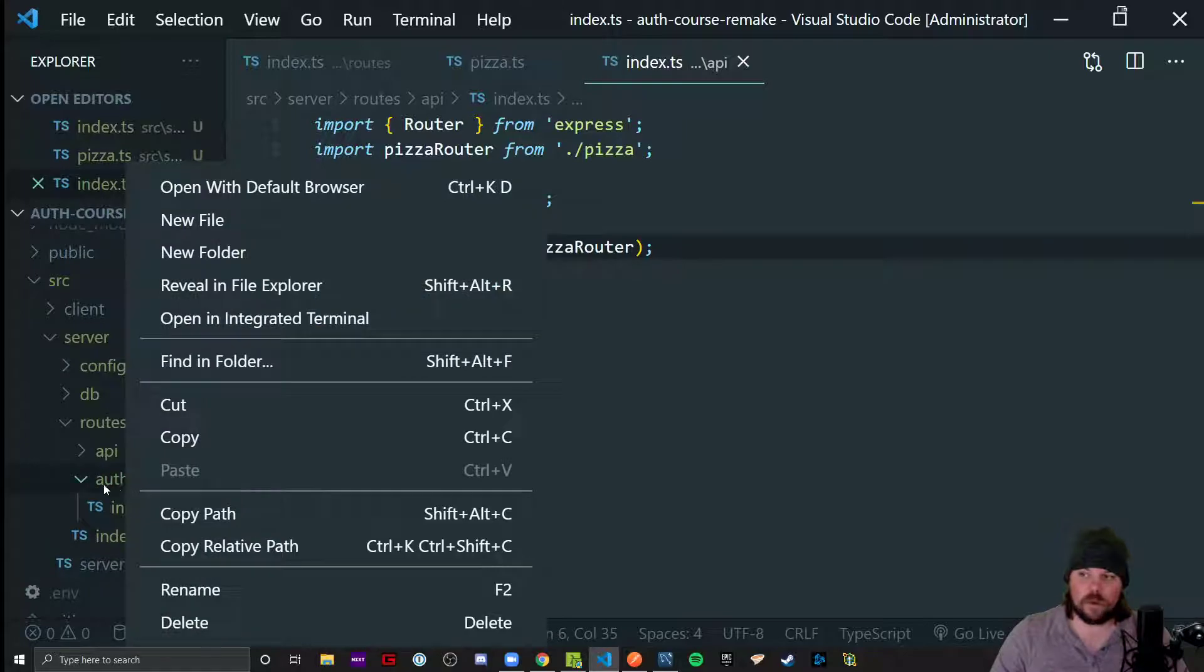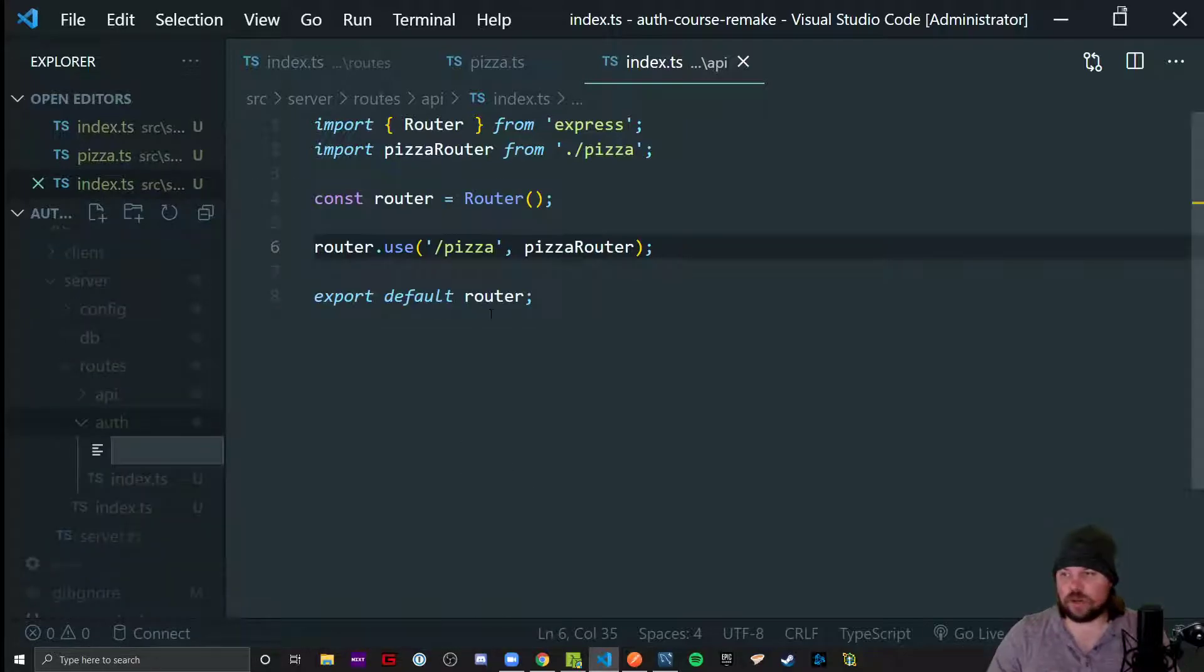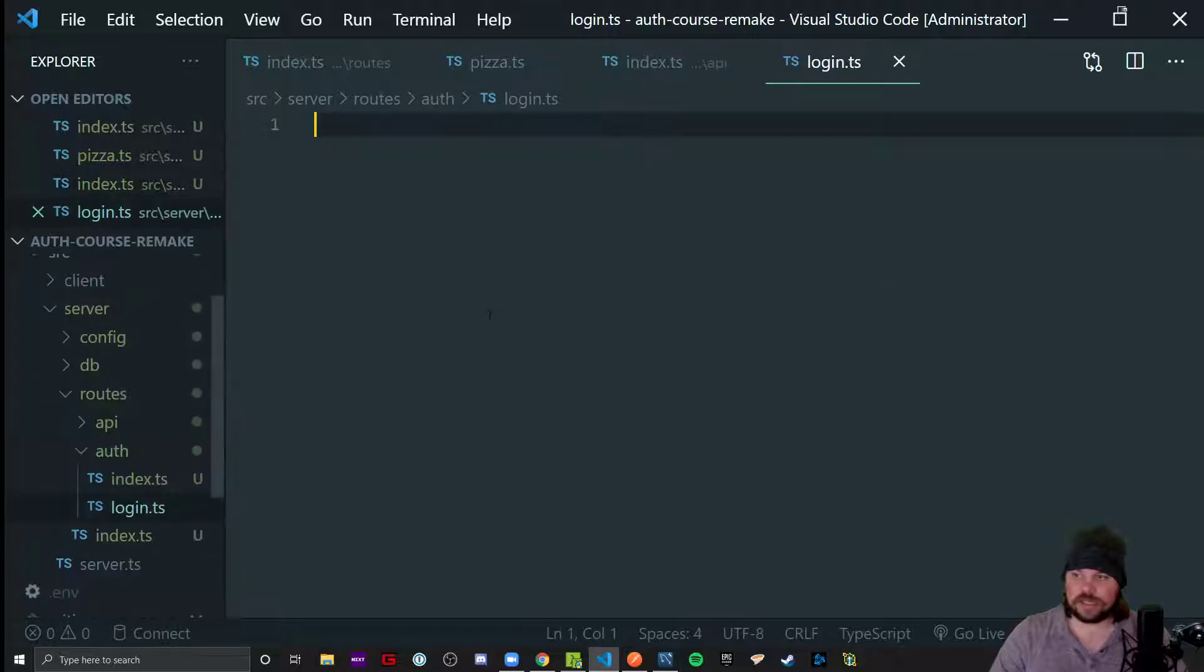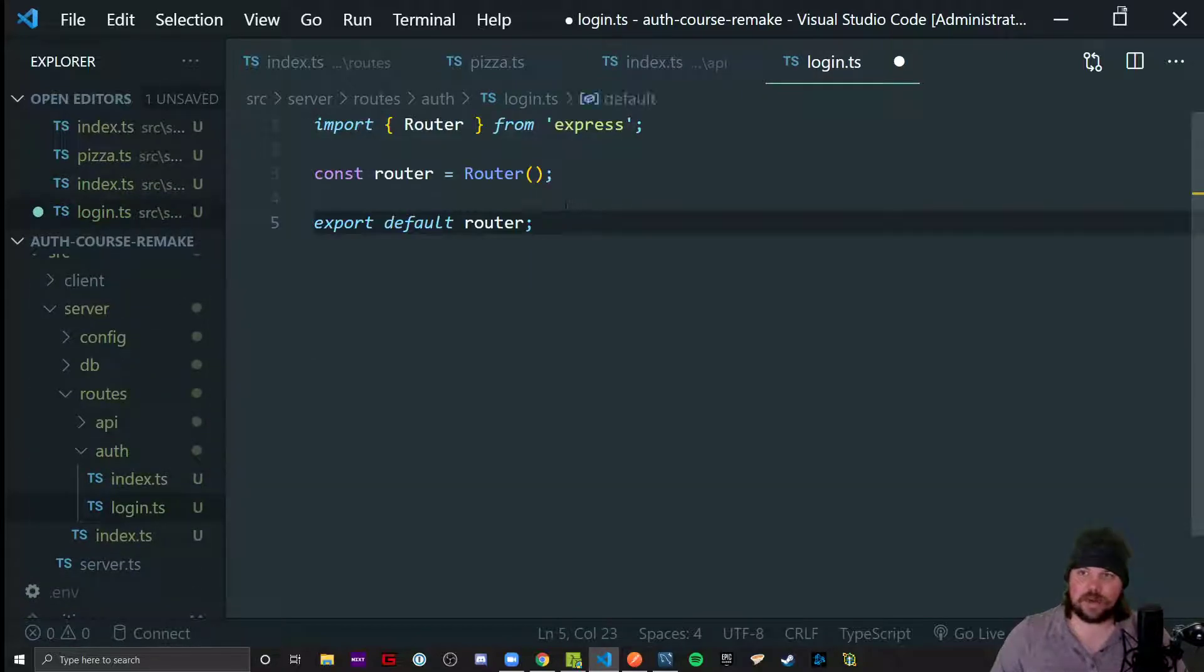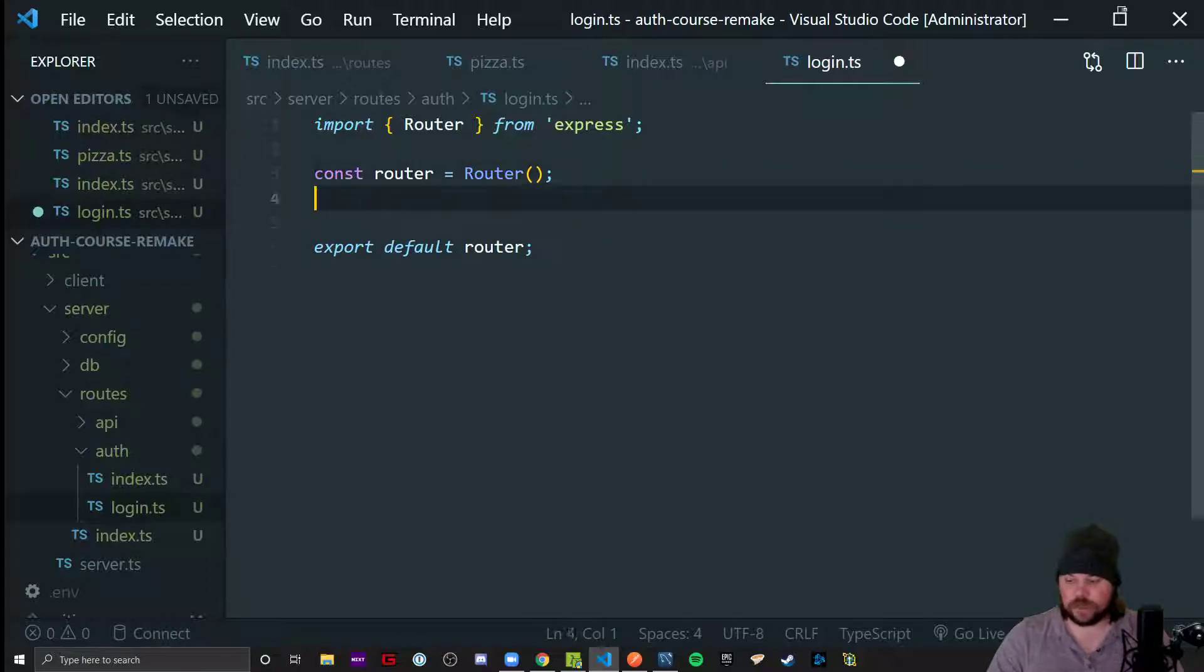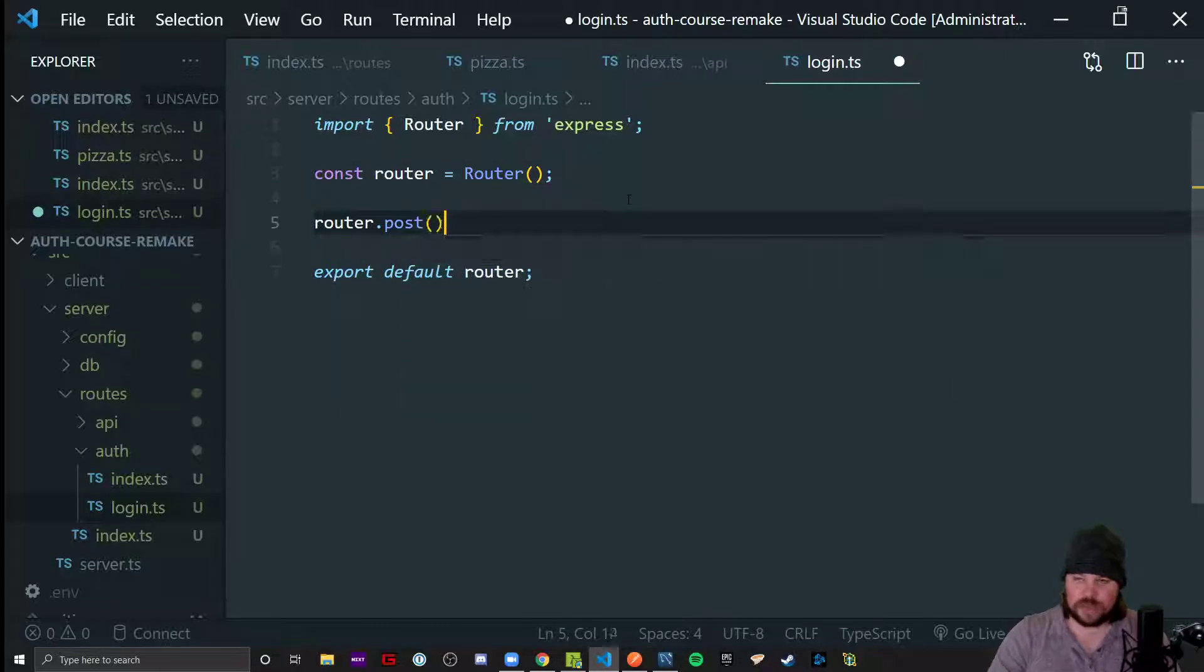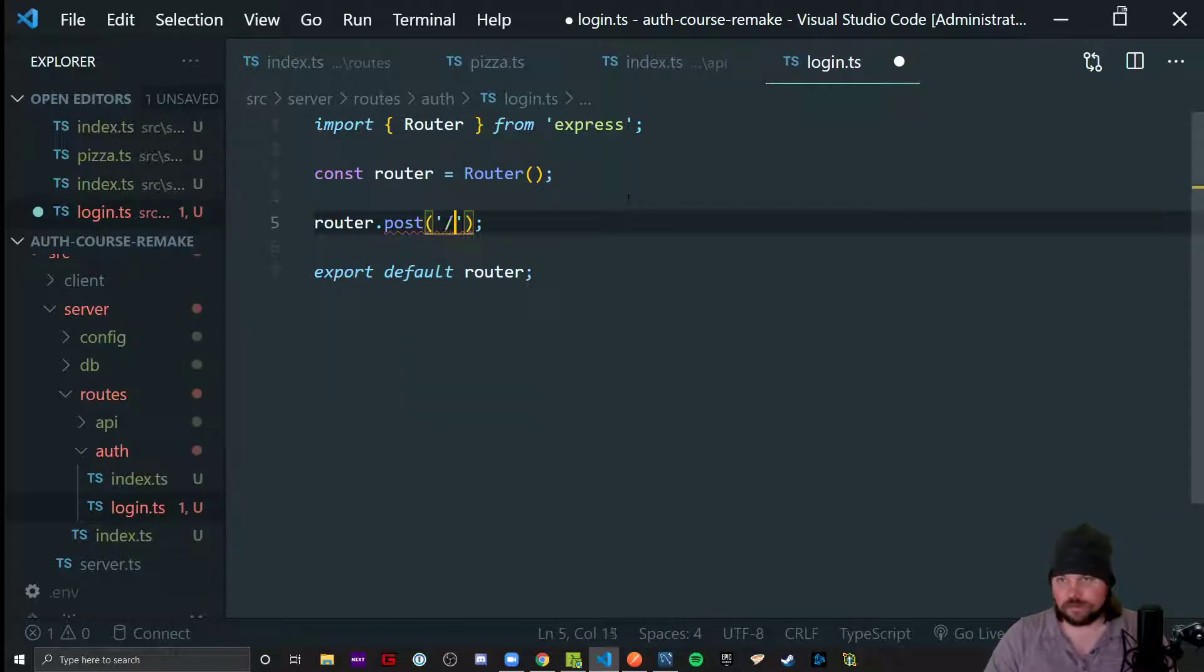So what we're going to do is make a new one called the login router. Login.ts is going to be a file in the auth folder. Paste that router code you still hopefully have.